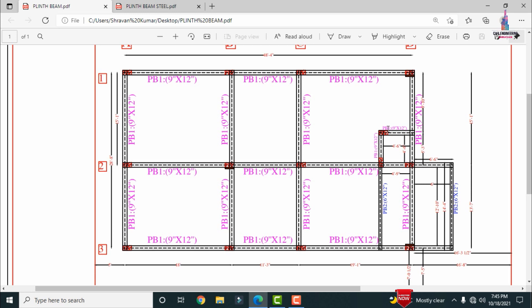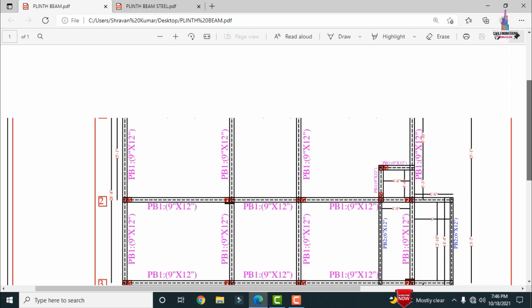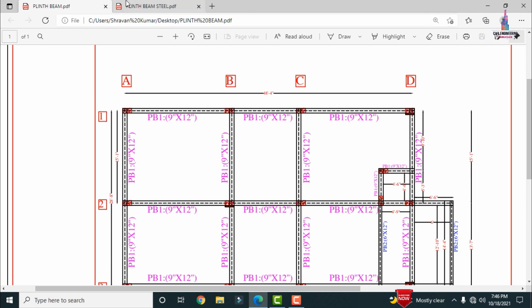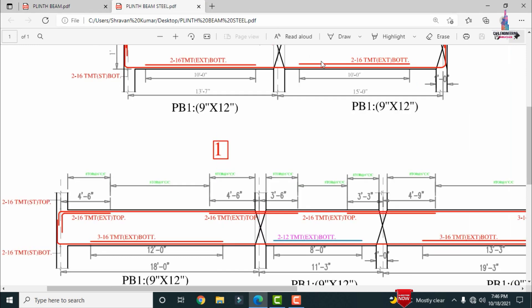Now I will show the complete reinforcement details of the plinth beam level for the G+2 structural model. The overall dimensions are approximately 13 feet 7 inches and 15 feet 1 inch in the vertical direction, with horizontal spans of 18 feet, 11 feet 3 inches, 19 feet 1 inch, and 6 feet 6 inches. Click on the plinth beam section reinforcement details.